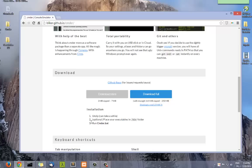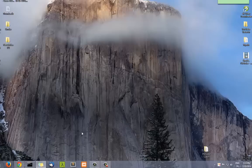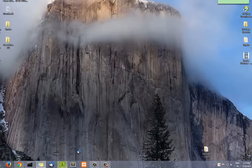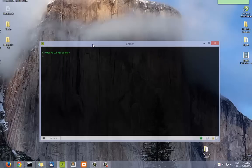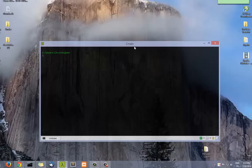Installation is quite straightforward. All you have to do is unzip the directory and execute a batch file called Cmder.bat. And after that you get this beautiful window.